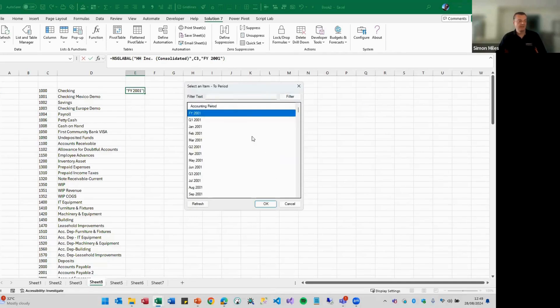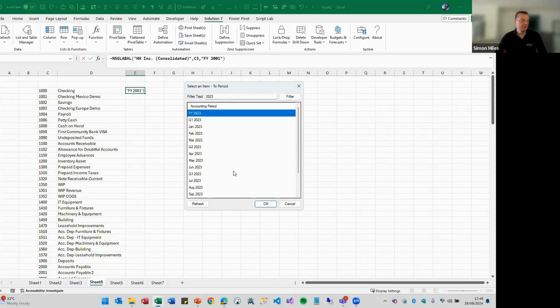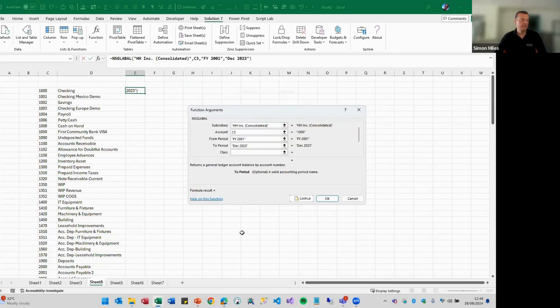And for the to period, let's put in 2020. I'll go to the end of 23, shall I? So let's find December 2023.